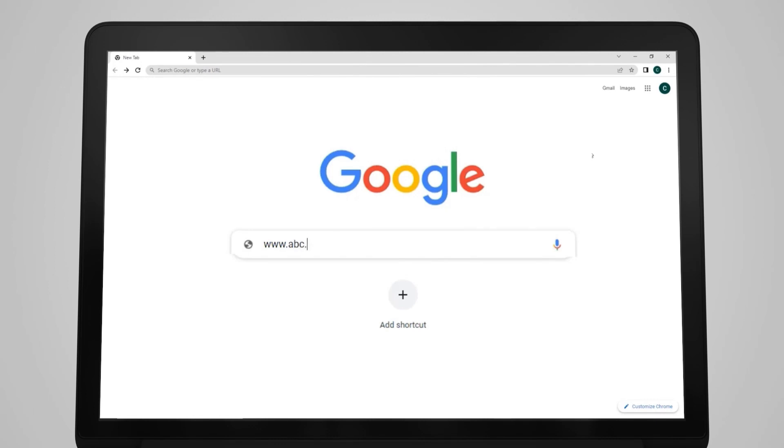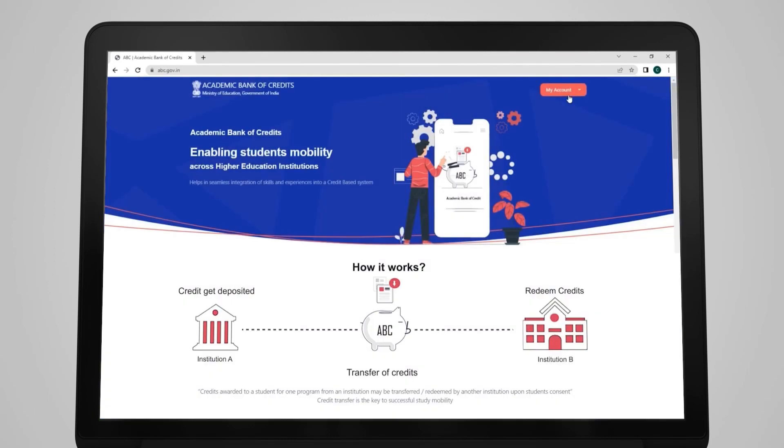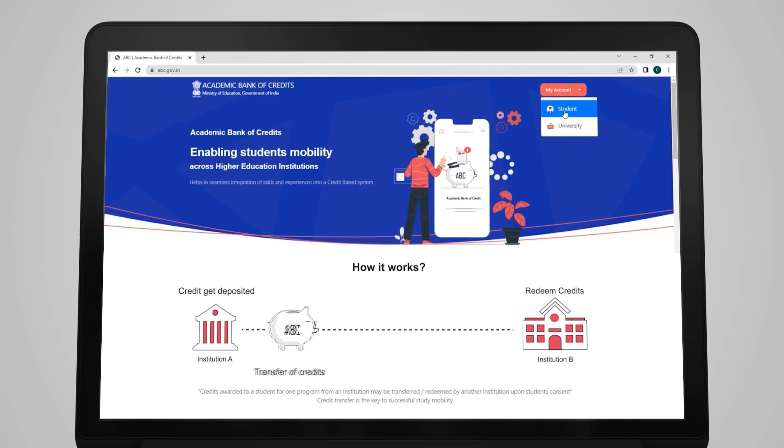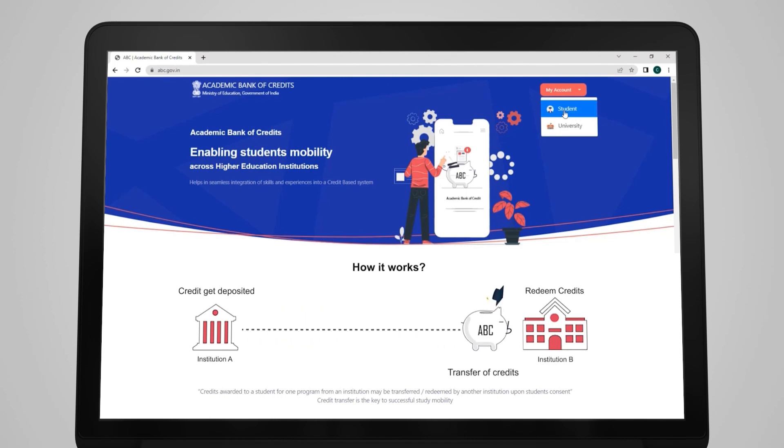Uske baad ek saal aur tune isi college se ya kisi aur college se poora kar liya, toh tujhe degree bhi mil jayegi. Lekin yeh tabhi possible hai jab tera ABC mein account ho. Abhi account khulwa le yaar! Just go to the ABC website www.abc.gov.in and open your account — interface is very easy. Earn the credits from anywhere and enjoy the academic freedom!